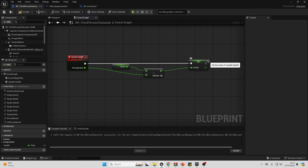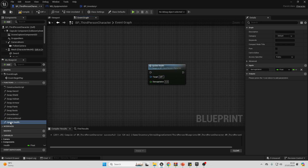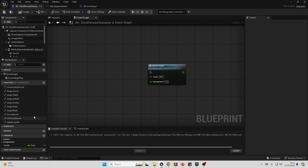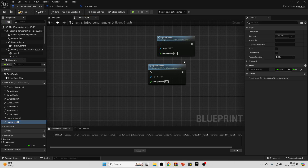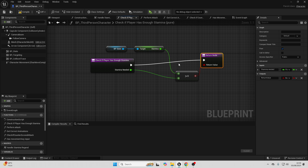Another thing we can do to be organized is to create functions. I can select all of the nodes here, right-click, and go Collapse to Function, making all those nodes a reusable function. For example, in my combat system, I created a function which checks how much stamina my player character has — since the player needs stamina to dodge, attack, and run. Instead of writing that code everywhere I need to check stamina, I just reuse this function. That's much quicker and easier.